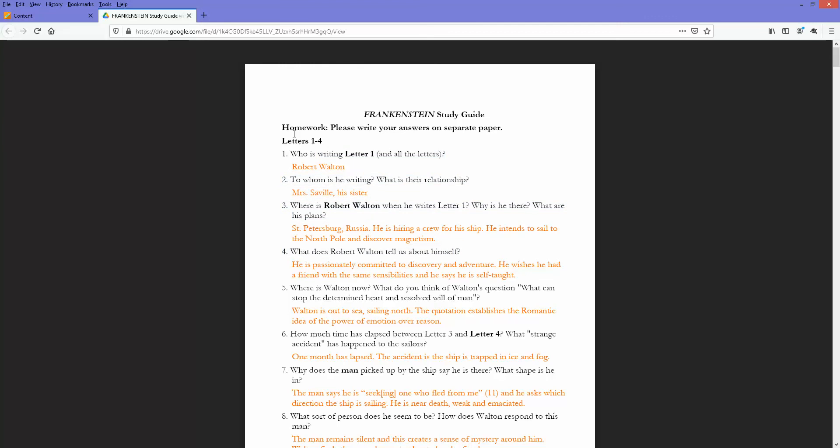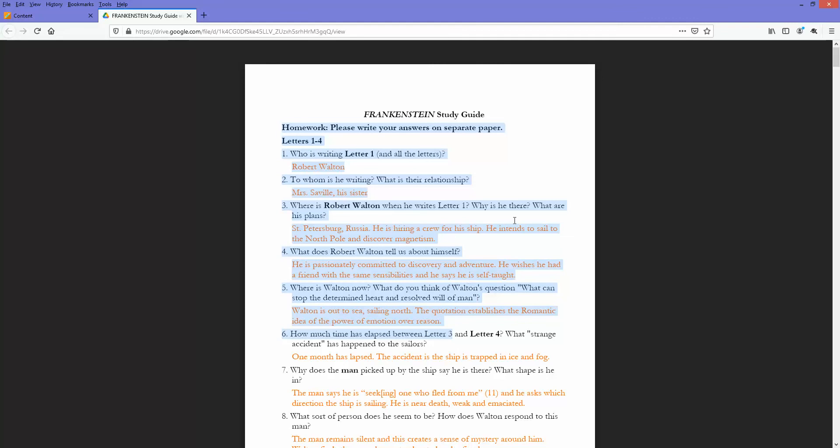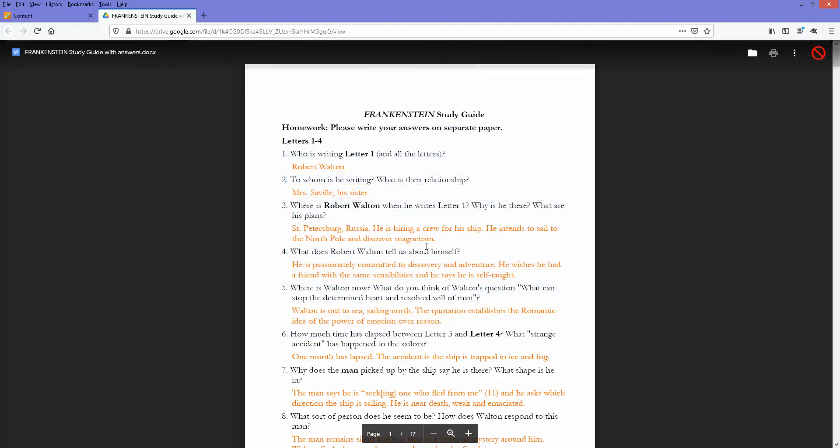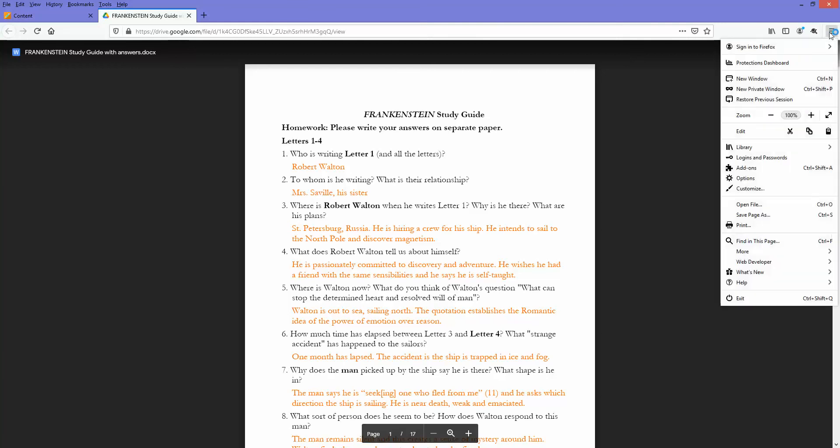Similarly, if I try to copy and do control V or control C on the keyboard to copy and paste this, it's not going to paste into any document. It's not going to be copy pasteable. Also note that this file preview does not allow me to print. The print option is disabled.